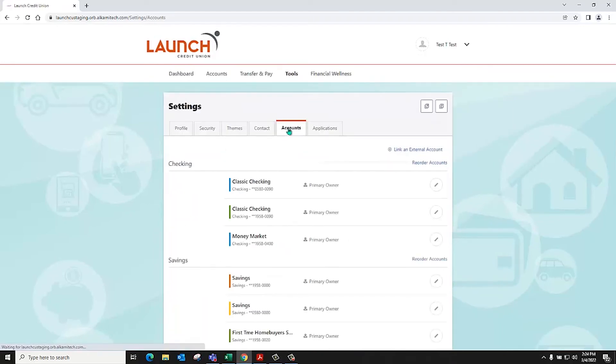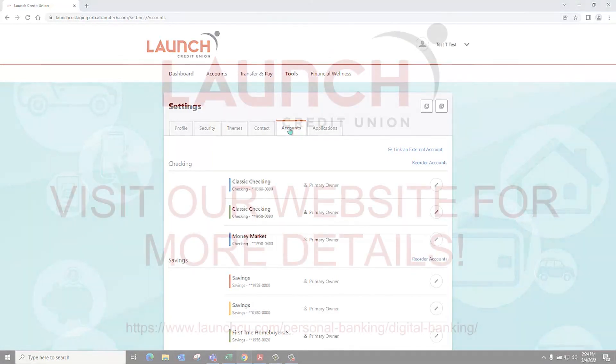The accounts tab allows you to configure account colors and nicknames, the display order, and what you would like to view on your dashboard.